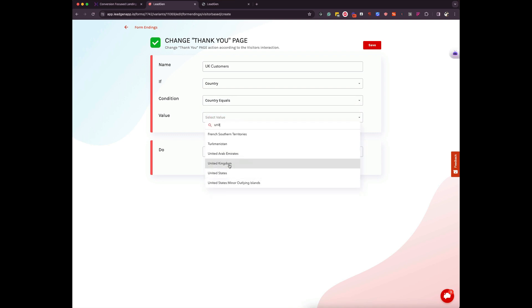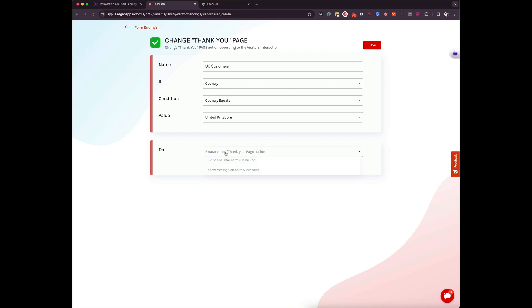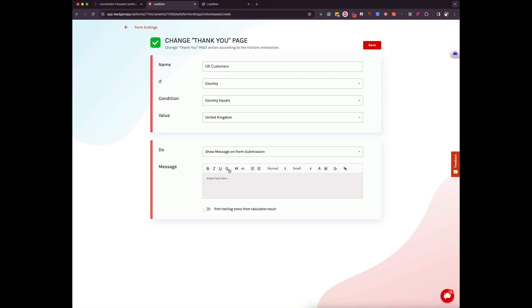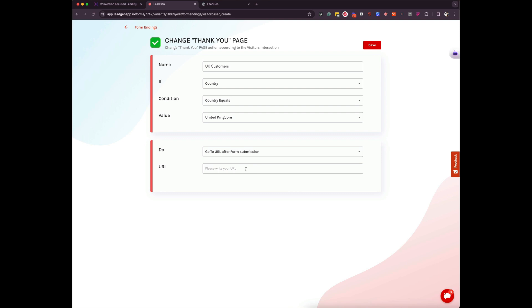United Kingdom here and then this is where you define whether you want to send them to a different URL or you want to even just have a different message for them. So you can easily put in let's say a thank you page or a calendar link in here for your salesperson and once you press save, any person or any visitor filling out this form from the UK will be now redirected to a Calendly or any URL which you would like. So that's the first one and you can add obviously different countries.